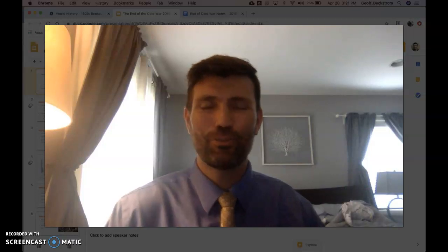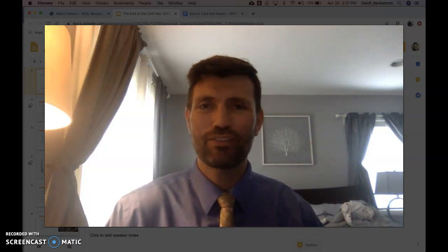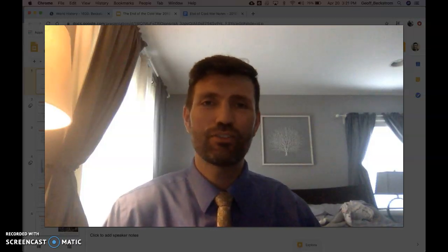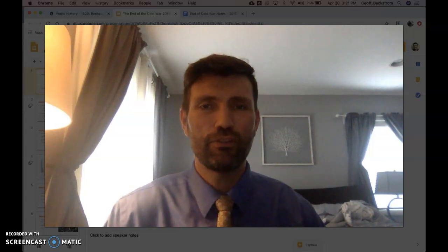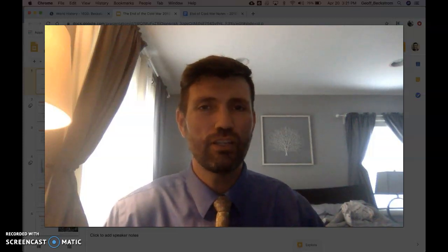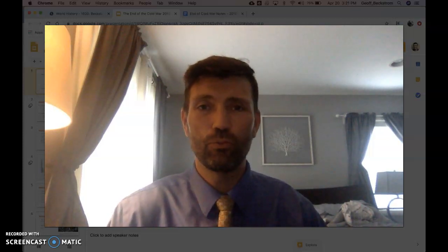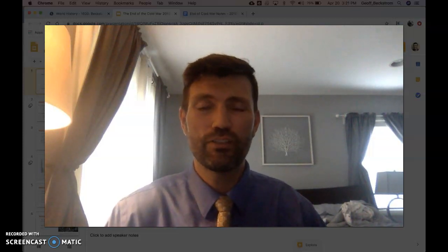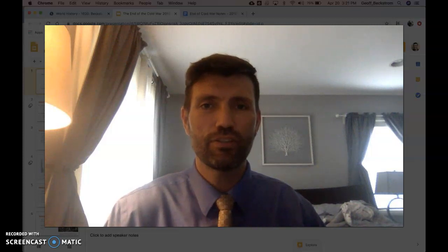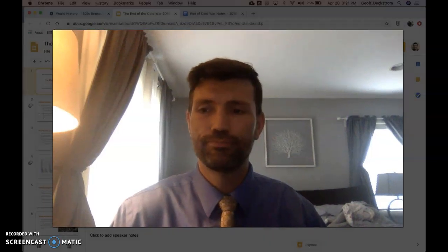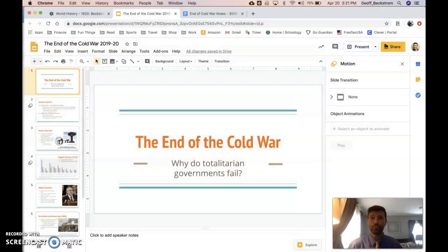Hello there historians! Welcome to another of Mr. Beckstrom's screencasts. Today's content is going to be on the downfall of the Soviet Union and the end of the Cold War between the United States and the USSR. Let's get down to it.